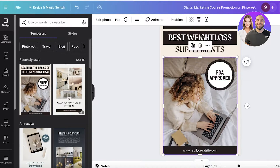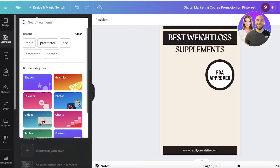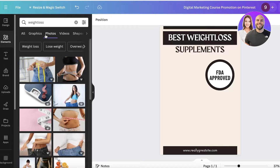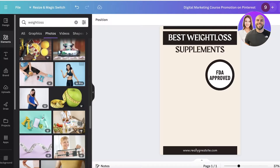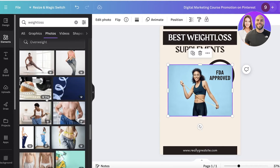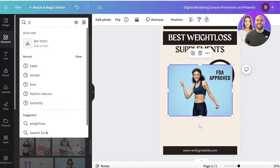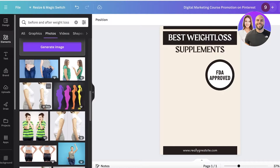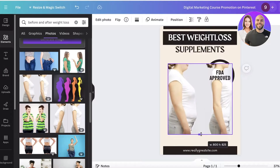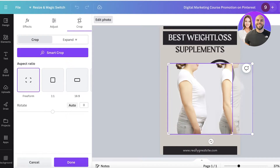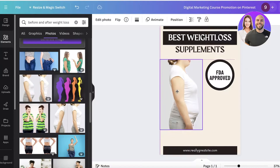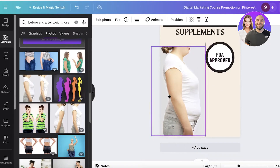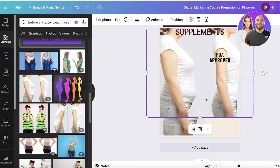Next, delete the background image and use our own. Search for 'weight loss', go into photos, and find something appropriate — a before-and-after image works really well. Search for 'before and after weight loss', select an image, expand it, and crop it to fit the pin. Then add another version of the image cropped to just the 'after' side.